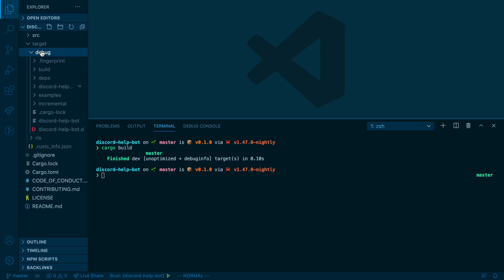Inside of the debug version, you'll see your application, which is an executable. And this is what we will run in the next video.